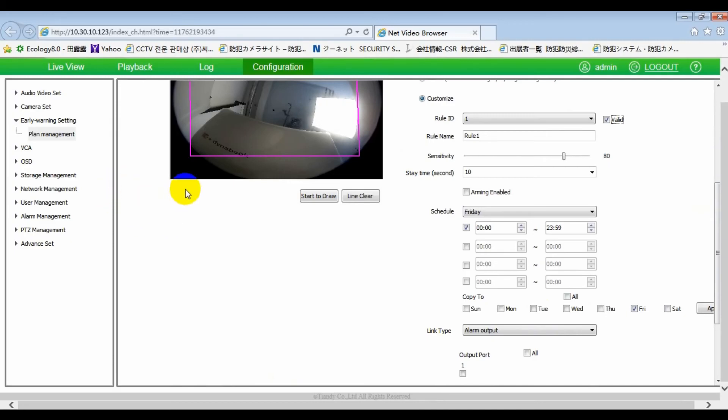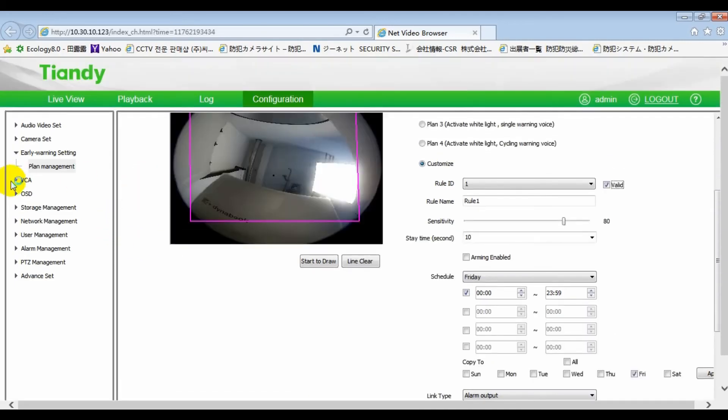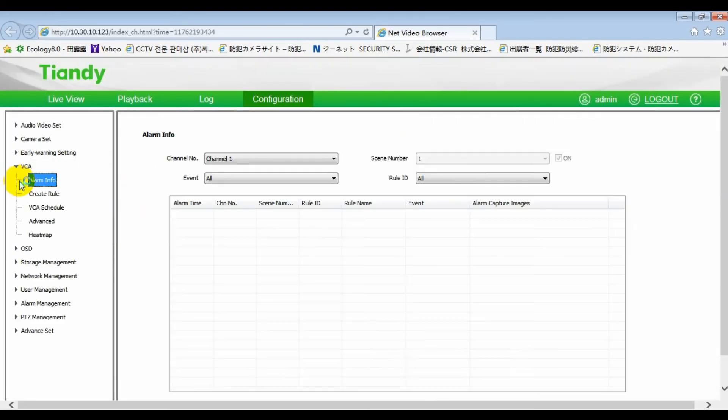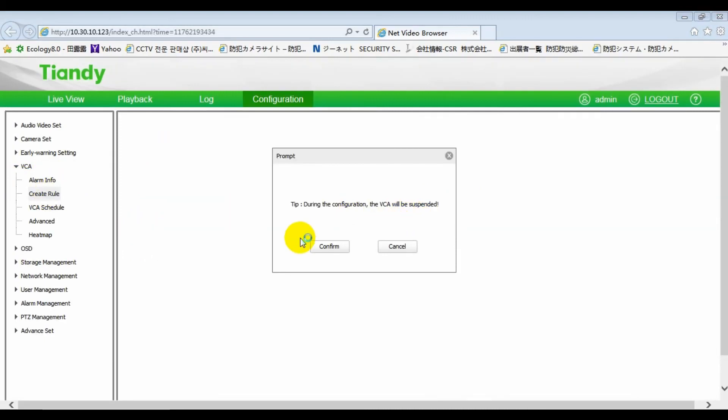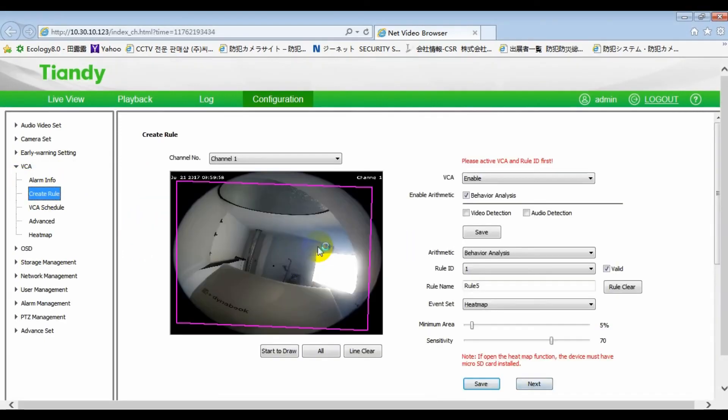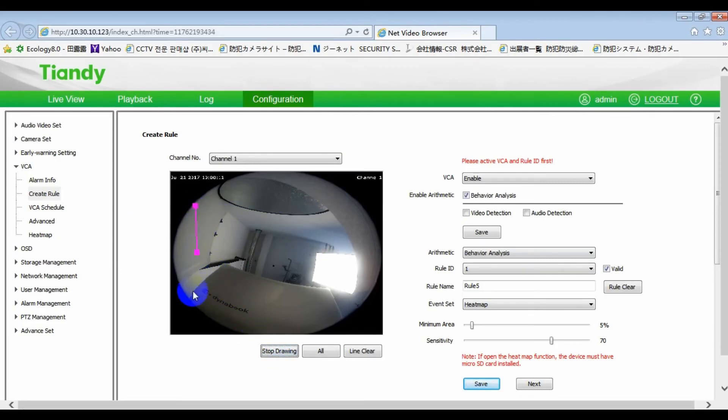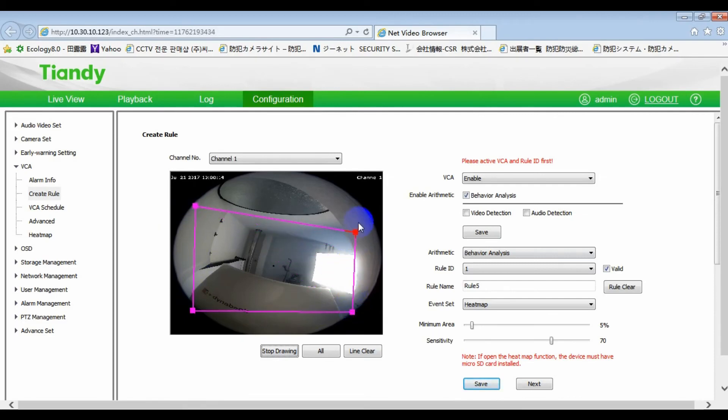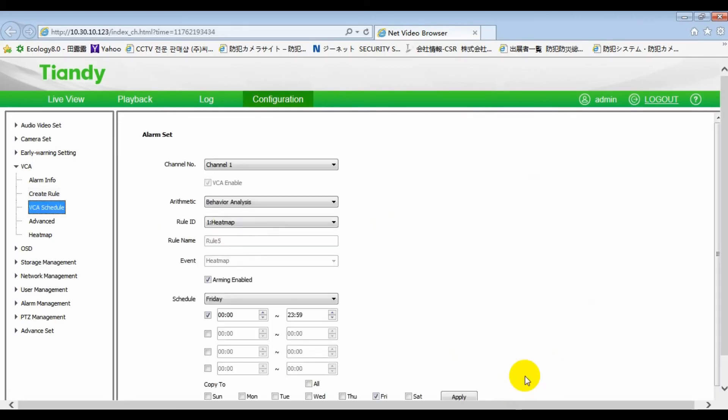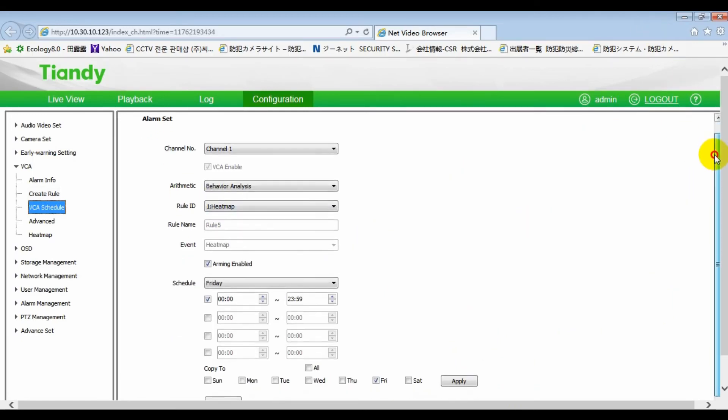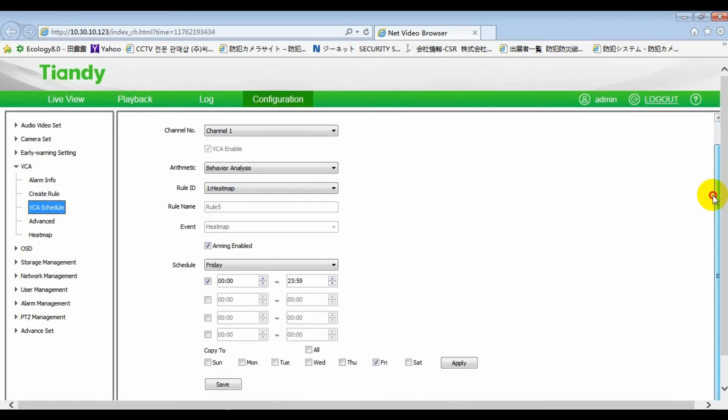In intelligent analysis, event parameters time setting. Select heatmap, draw regional event parameters.